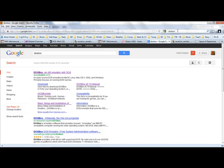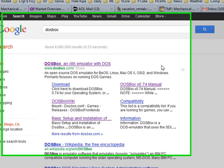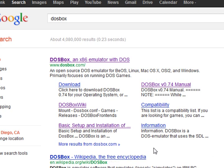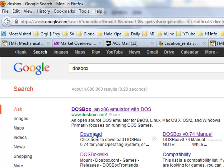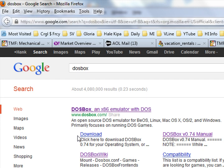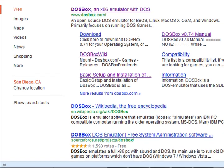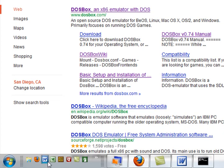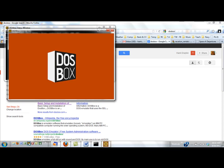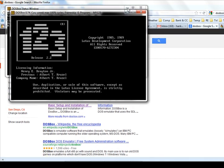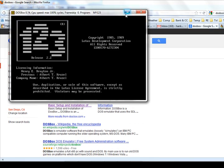When you Google DOSBox, you get this array of information about DOSBox. You can download it. It's free. You can learn about basic setup and installation of DOSBox. And there is a DOSBox wiki, which has all sorts of information. It was primarily built to run DOS games that people just loved and weren't willing to give up when Windows 7 came along. But for me, it runs my Lotus 1-2-3 program very nicely.